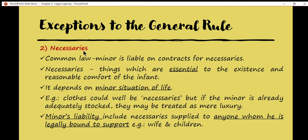The next exception is the contract for necessaries. In common law, a minor is liable on a contract for necessaries. What is considered as necessaries to the life of a minor? Things which are essential to the subsistence and reasonable comfort of the individual — for example, education, shelter, food, services, and care of all the minor's needs.